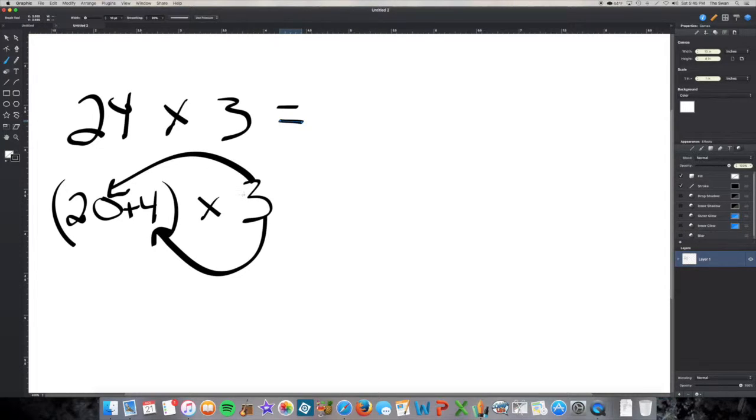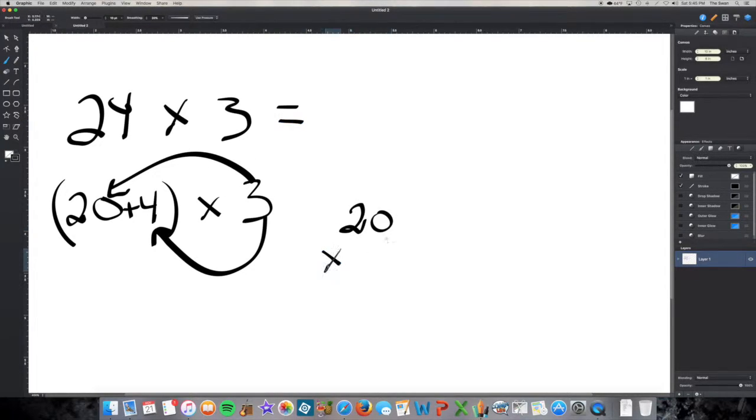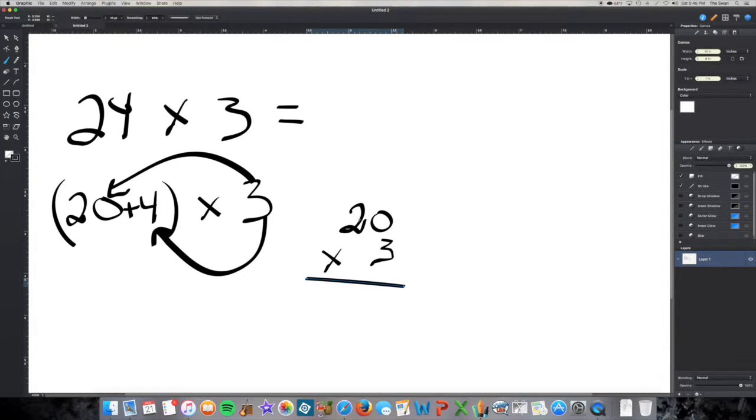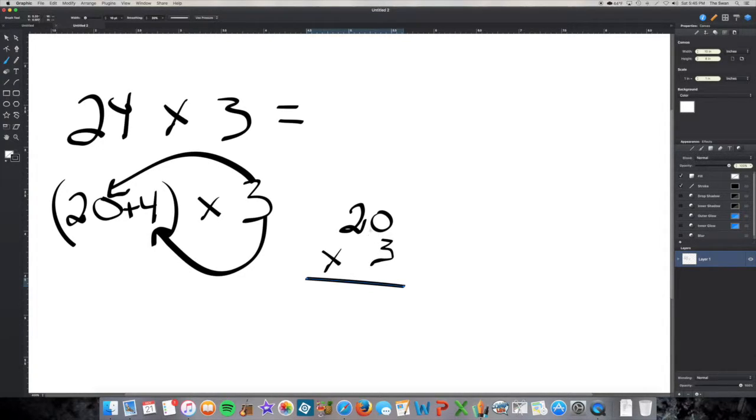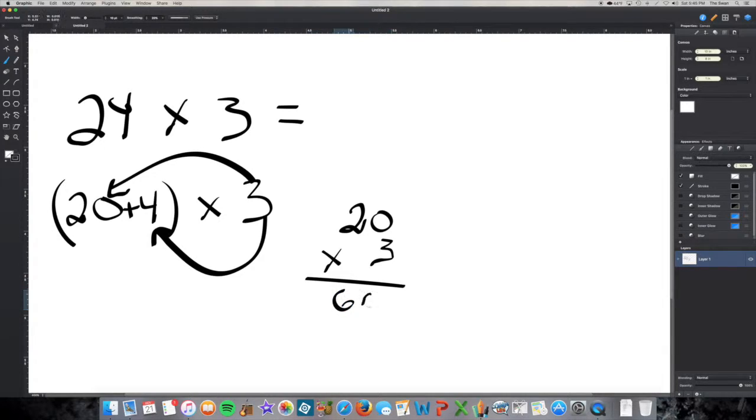So let's do that. 3 times 20, or 20 times 3, and then if I'm doing this in my head I'm thinking 20 times 3. Well, let's leave the 0 out of it for a second. I'm going to use find the fact and tack. 3 times 2 is the fact, 3 times 2 is 6. I tack on the 0. 20 times 3 is 60.